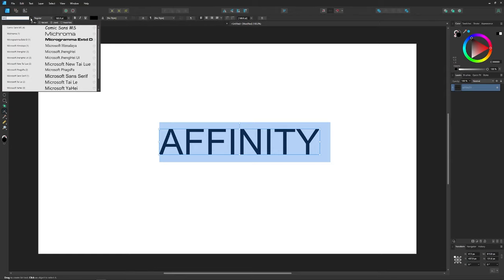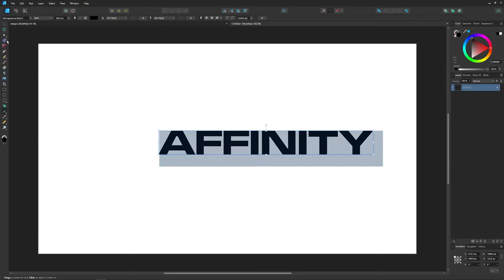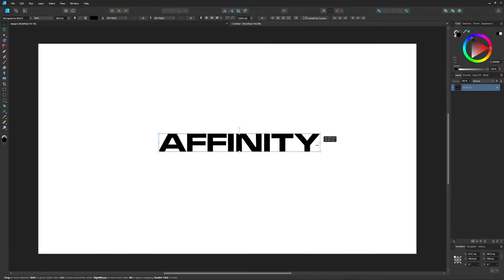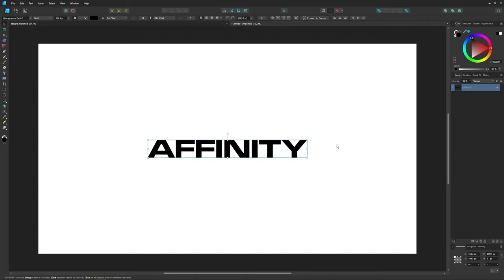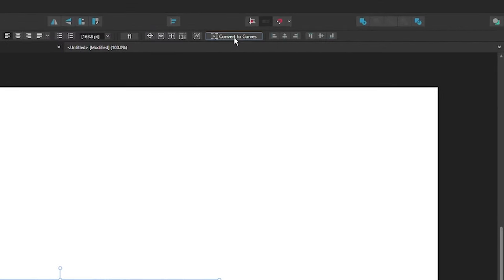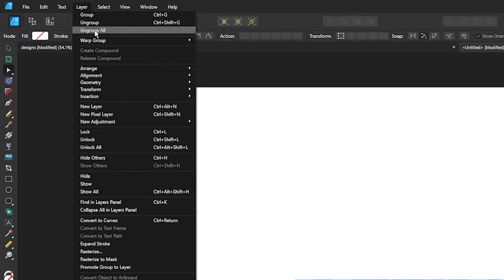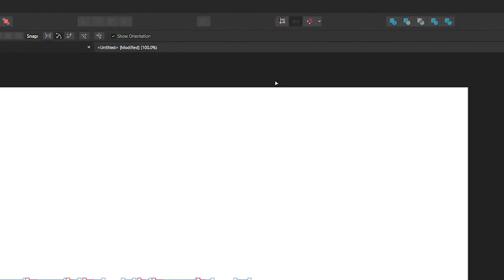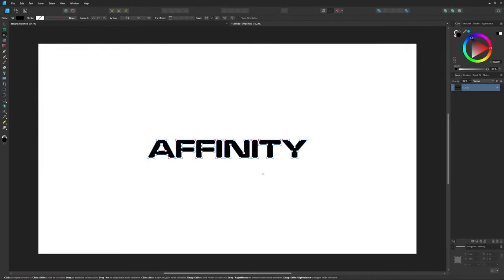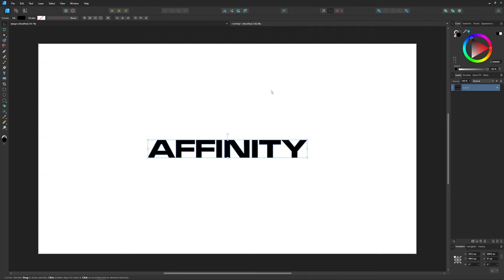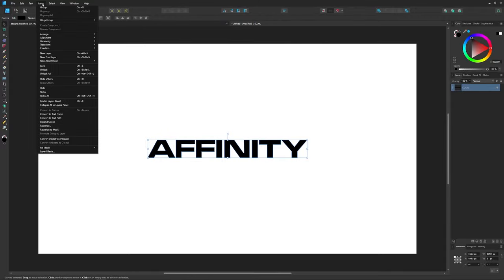Let me grab the move tool and make that a little smaller. You may have to hold Shift while scaling to lock the aspect ratio. I'll center it on the page both vertically and horizontally. Now I'm going to convert this to curves — come up here to 'Convert to Curves' and click that. Then I'll go to Layer > Ungroup All, and then unify the letters using the boolean Add operation so they become a single object.